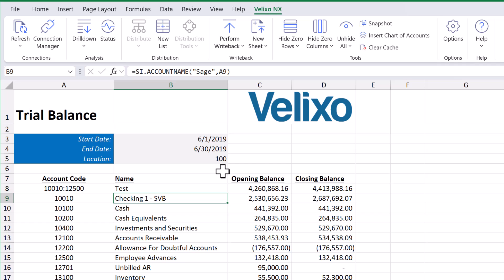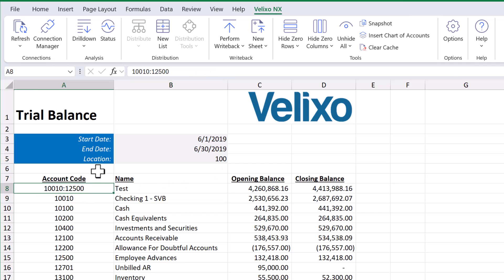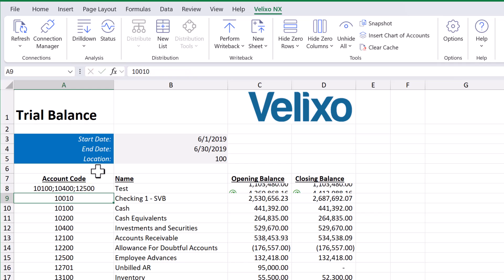If instead of using a range we wish to create a list, we can do so by adding the values to the cell with semicolons in between. For example, we could show the balance for only accounts 10100, 10400, and 12500 by adding those account codes to the cell.